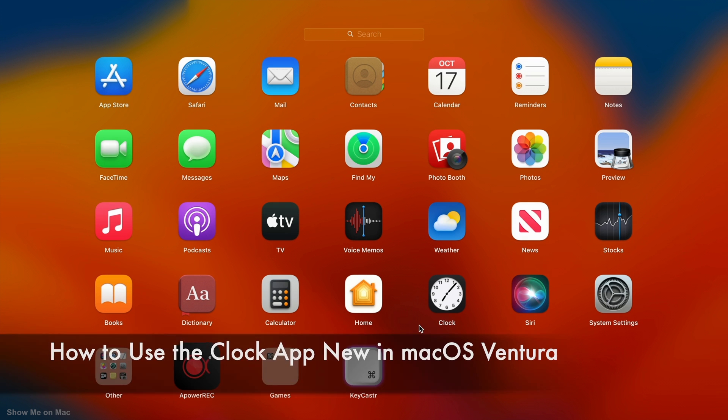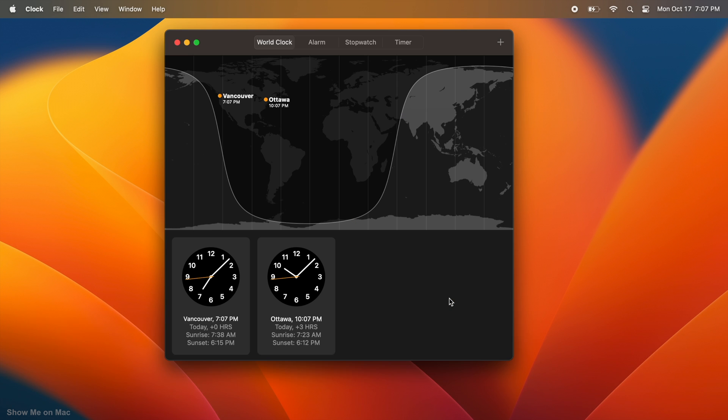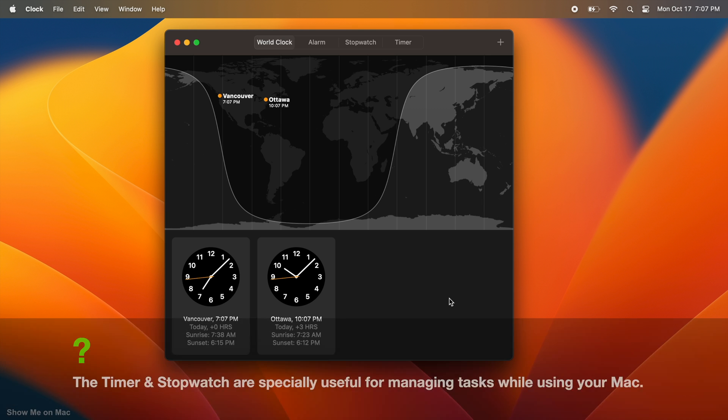With macOS Ventura comes a new app — a clock. It's sleek and more useful than you thought. Let me show you how to use it.